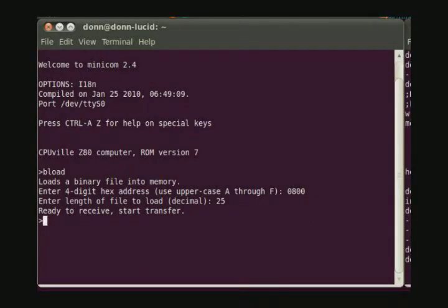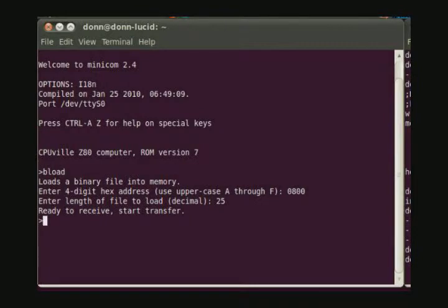We can see that the monitor program command prompt is back, indicating that the transfer was successful from the Z80 computer's point of view.